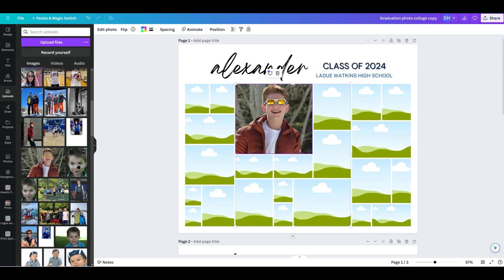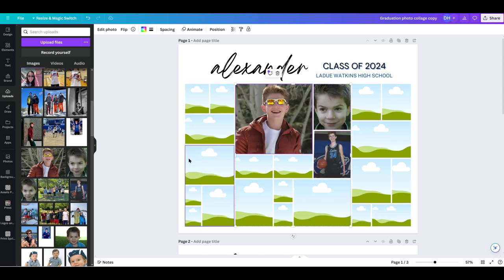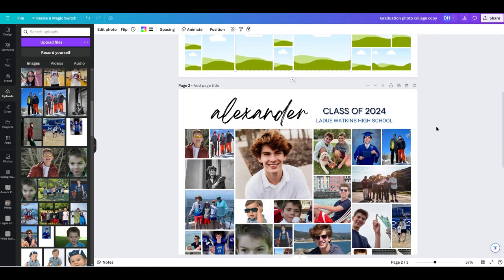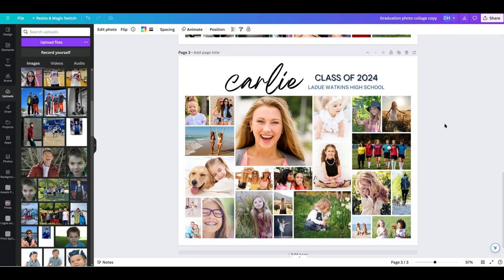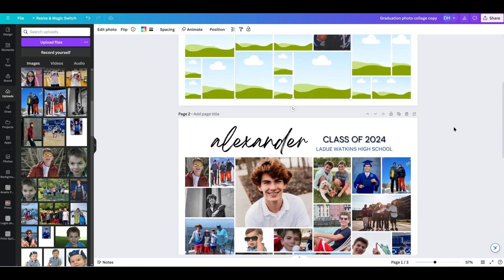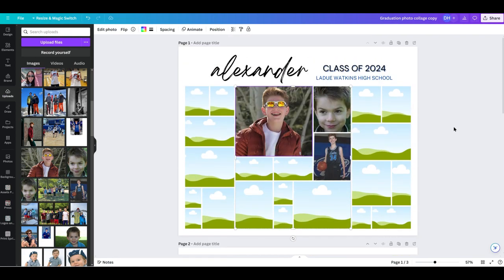And then you would literally just fill them all in. So again, this is what it can look like. Here's one for a girl. It just depends what you're going for.